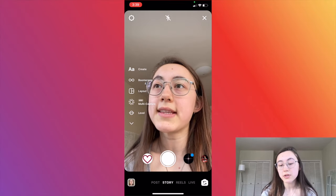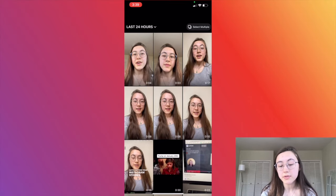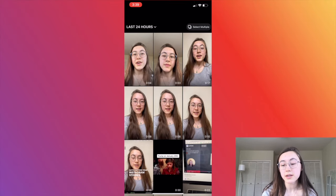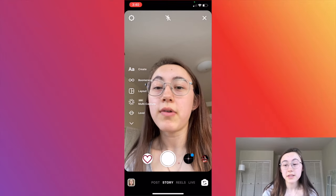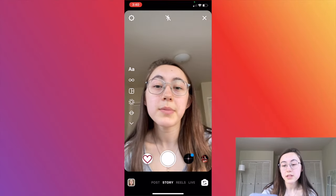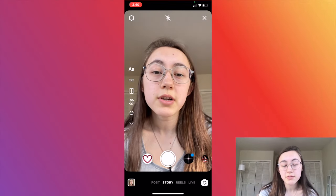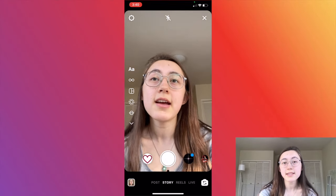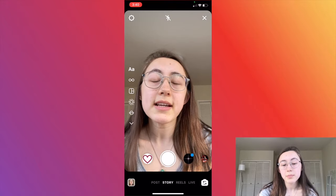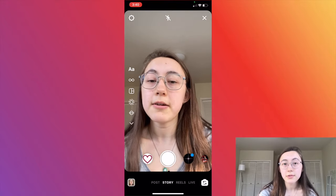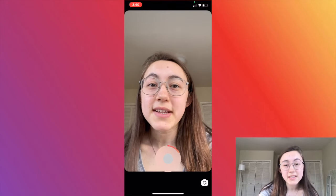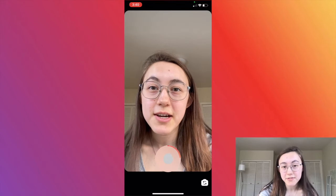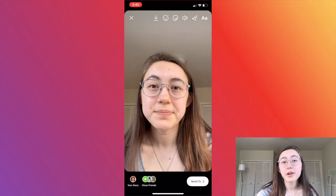You can either click the bottom left corner and choose a video to add auto captions to, or you can just record a video right now. To record, just press the bottom white icon and hold it down. Write 'hi Grace' in the comments if you get to this part of the video.